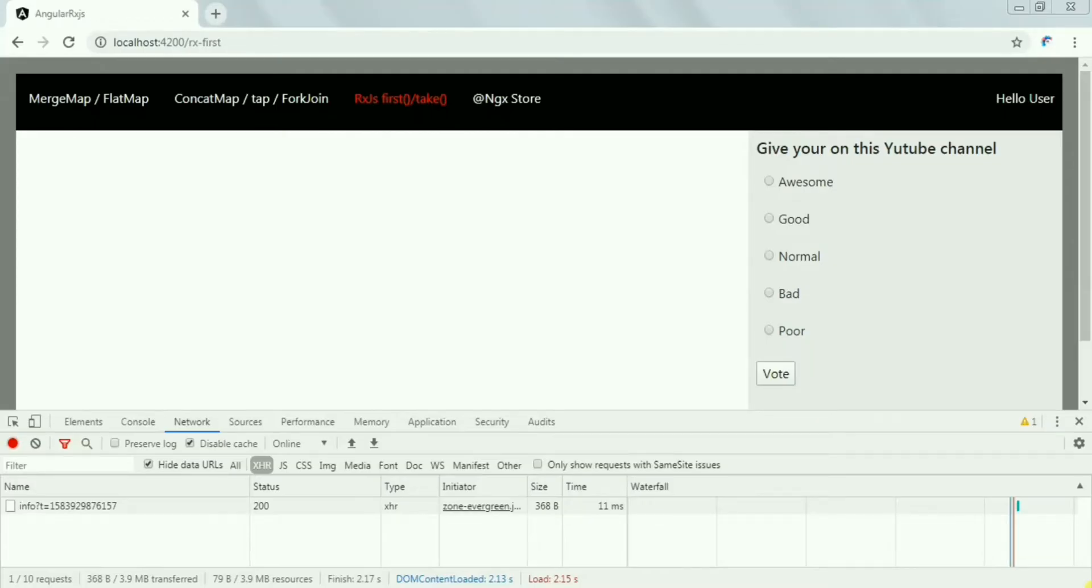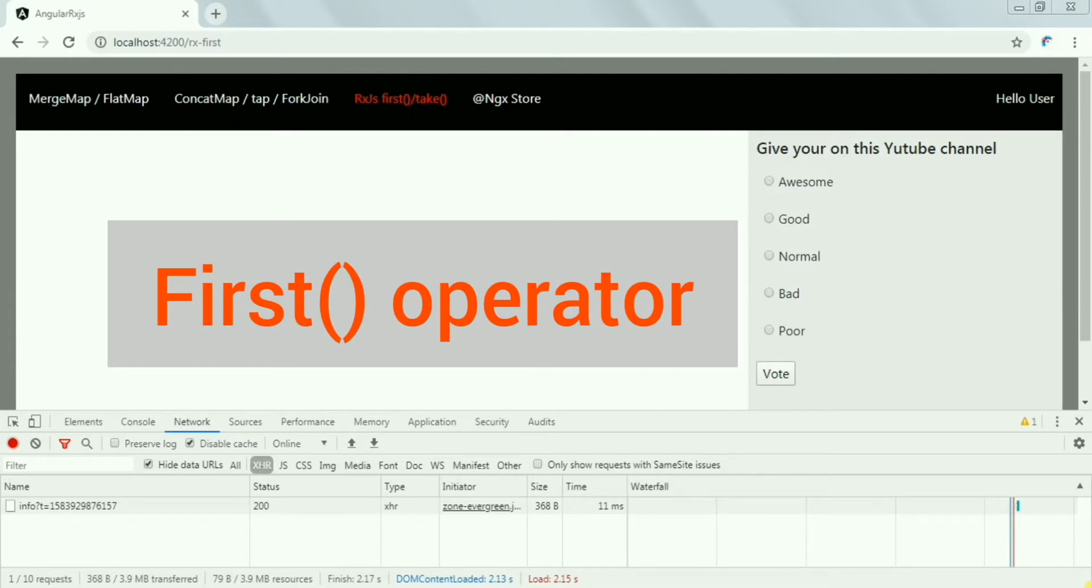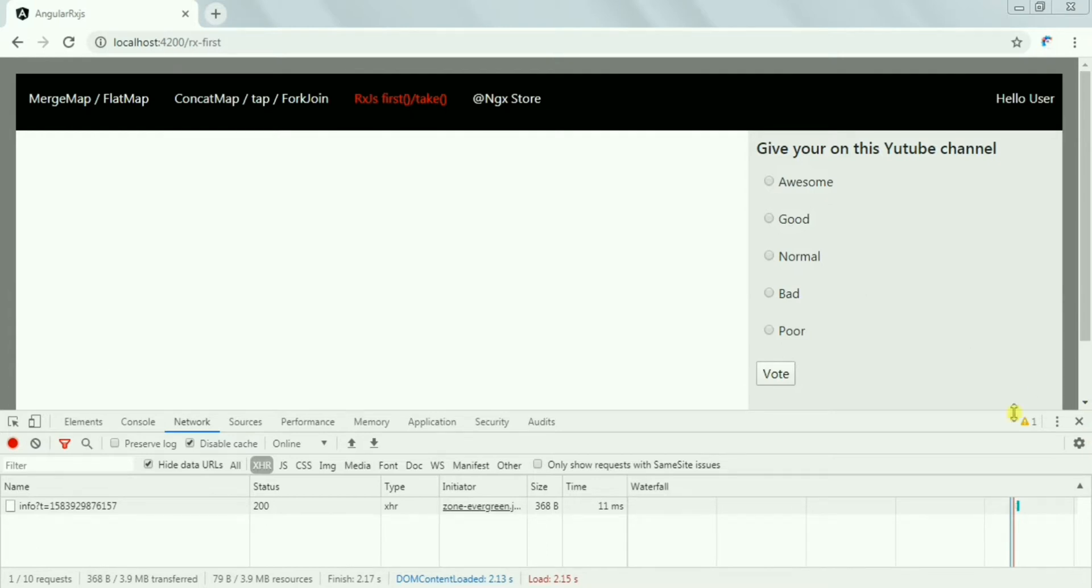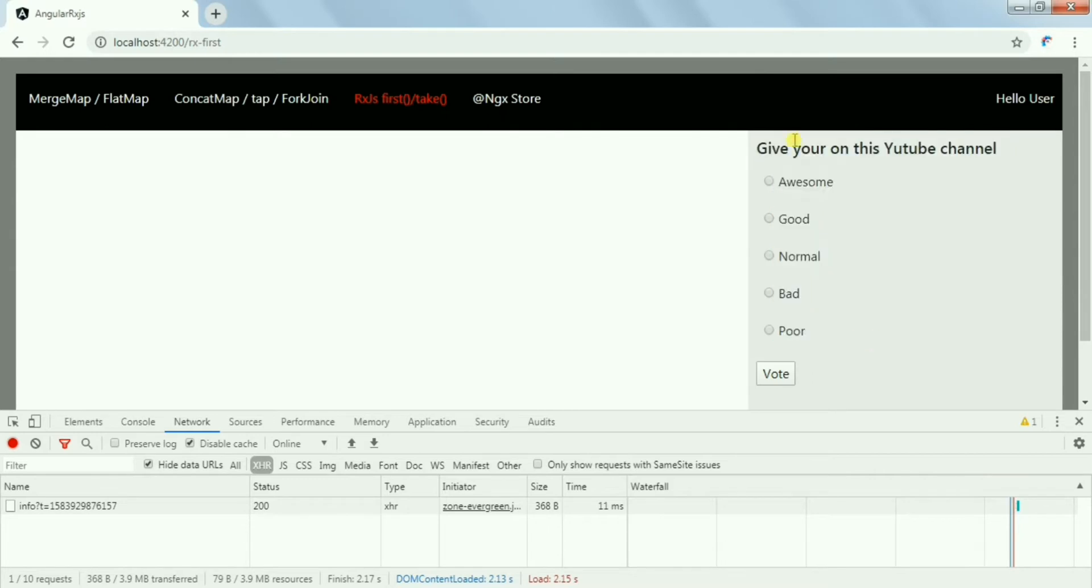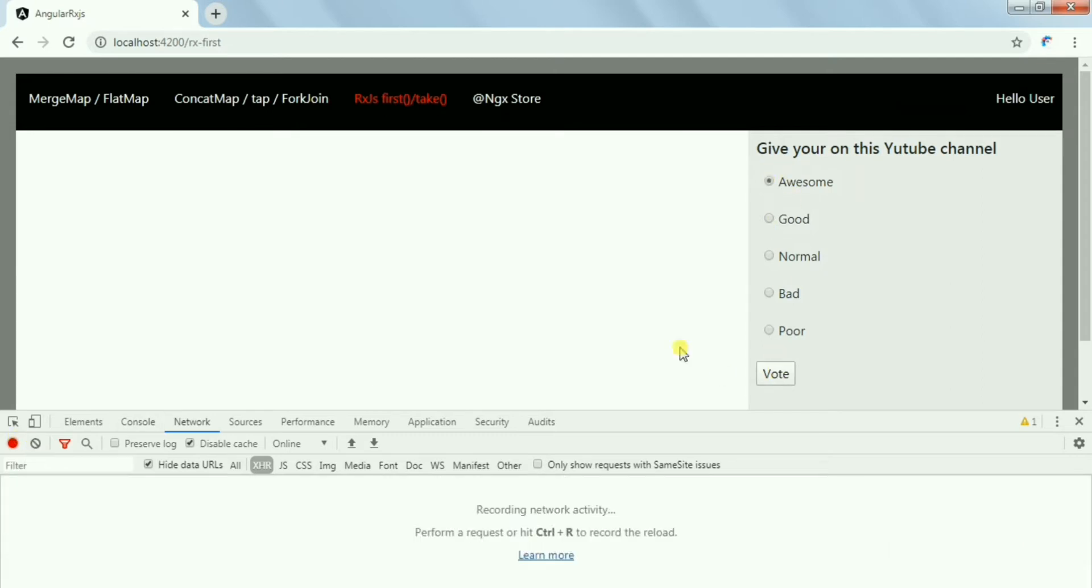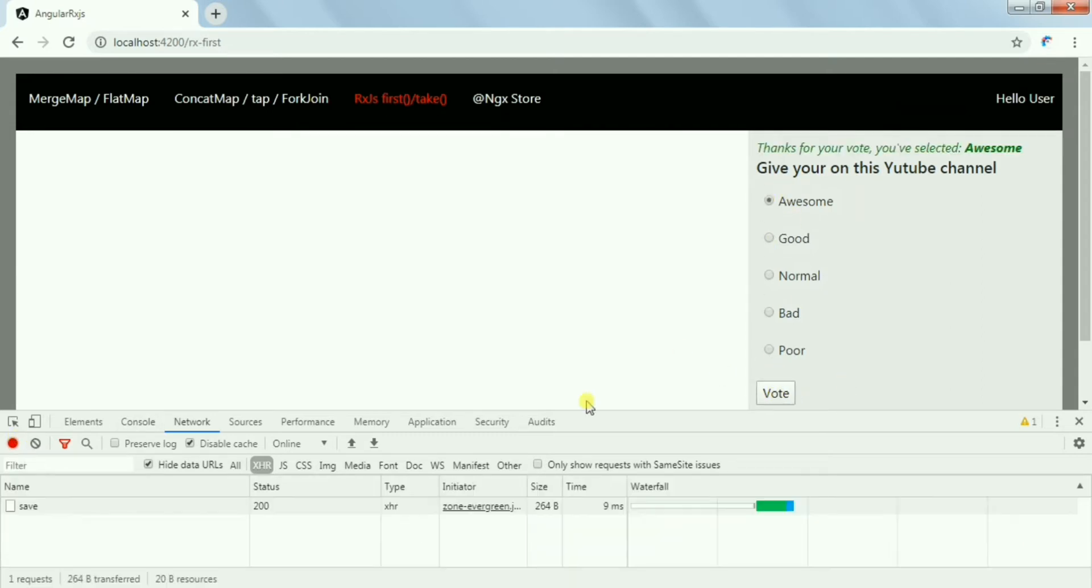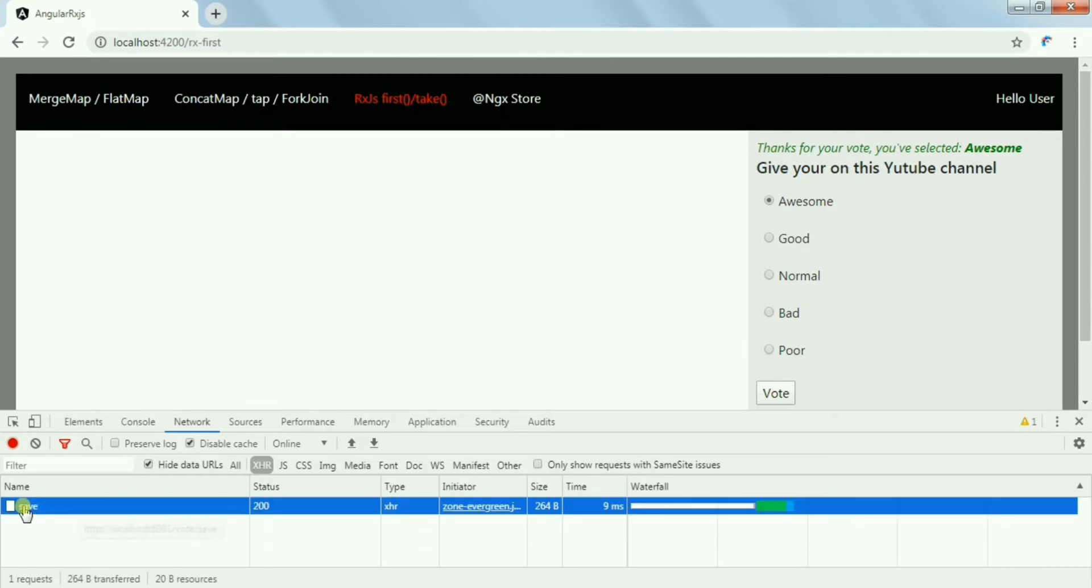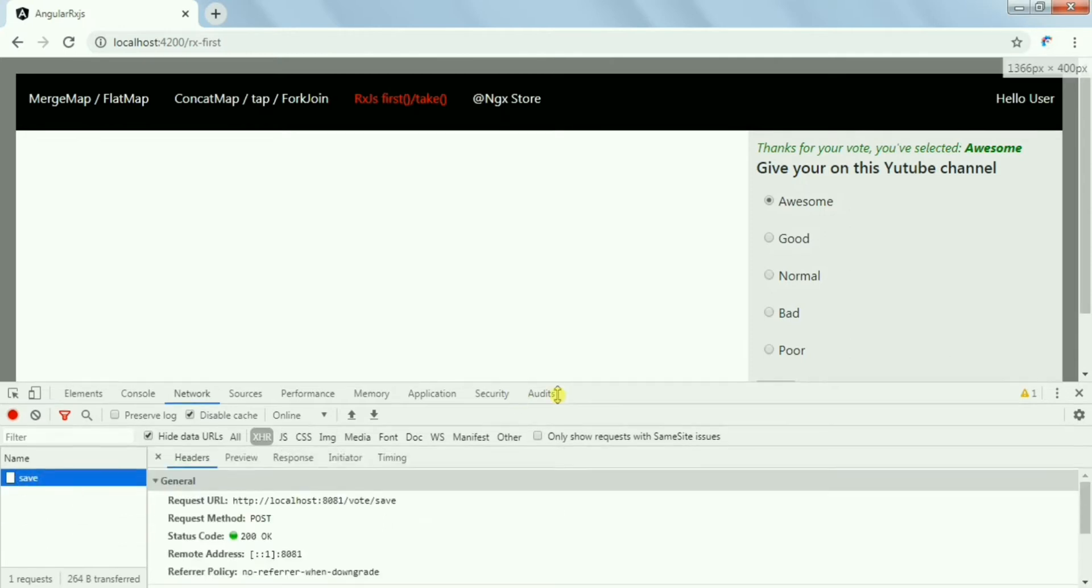Hi friends, let's discuss the first operator from RxJS. To explain this, I have a voting option where the user will select any choice and click on the vote button. Let's say I choose the first option and click on the vote, so one API will be called to save the vote with the selected options.